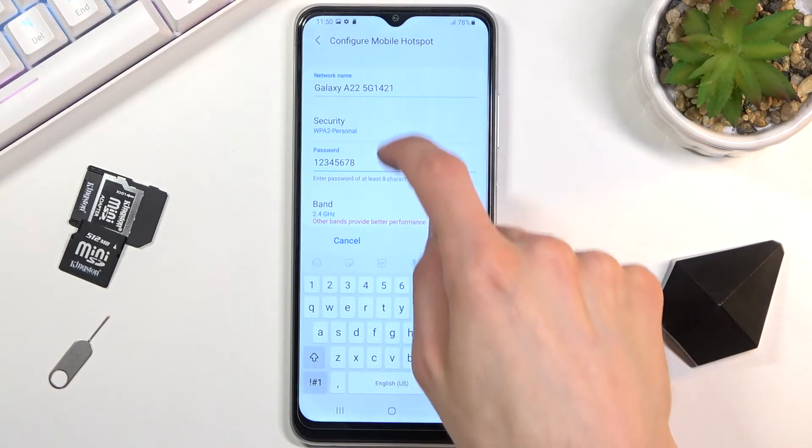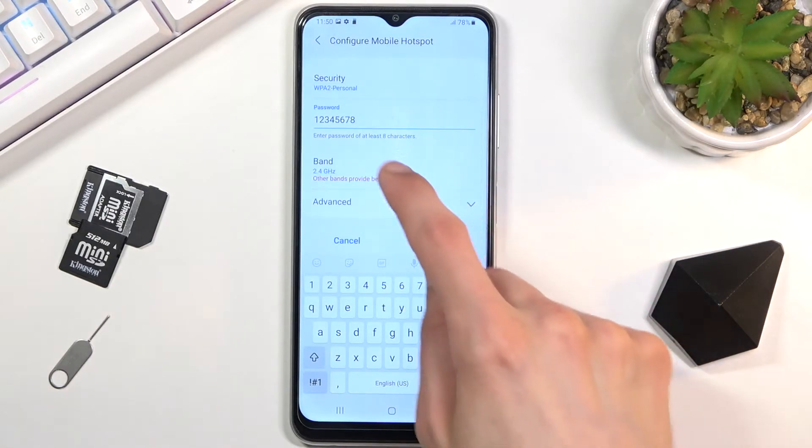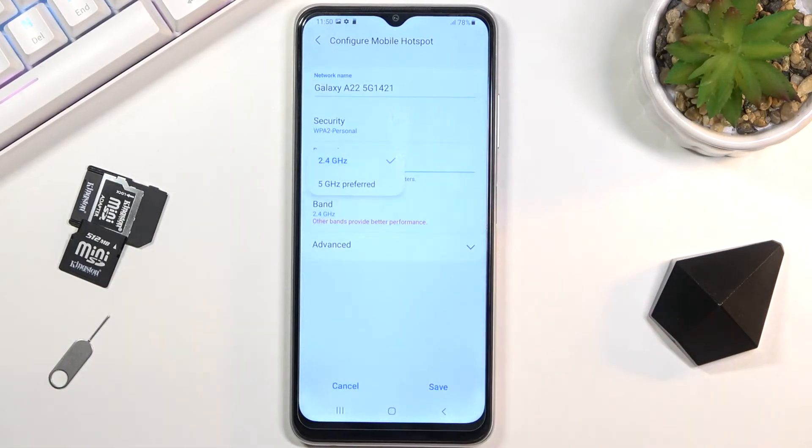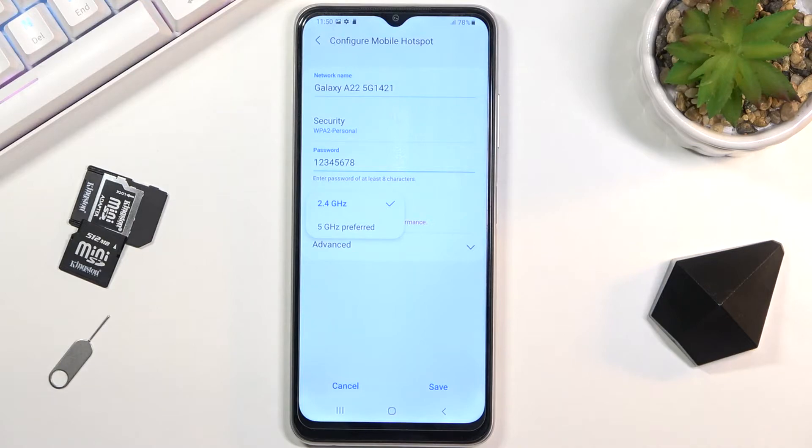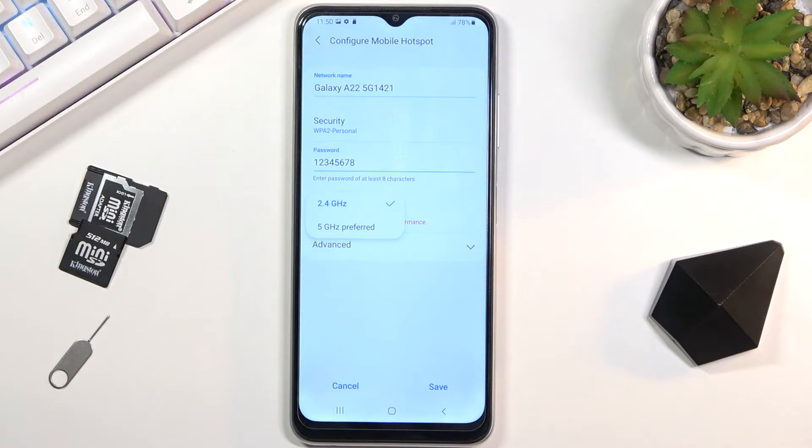Below that we also have AP band, and we have a choice between 2.4 and 5 gigahertz. Now, if you're not exactly sure if the device that you're going to be connecting to this hotspot supports 5 gigahertz, what I can do to make this simple for you is turn on the 5 gigahertz.